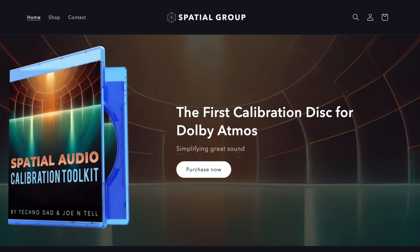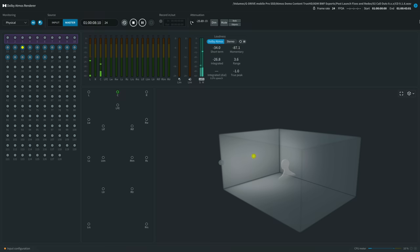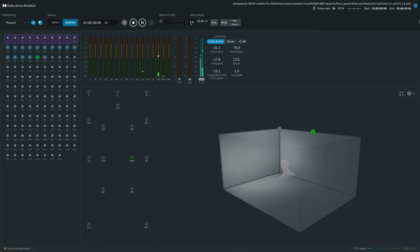Here's another example. I'll play a file I created for the spatial audio calibration toolkit — shameless plug, don't forget to pick yours up. It's a 9.1.6 callout where each speaker only plays by itself and it corresponds to the dots being in those specific locations in the renderer box. The location of the dots in the renderer box is very important when it comes to which speaker the sound is going to originate from.